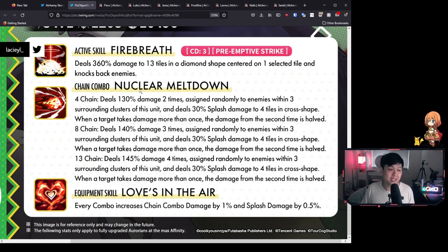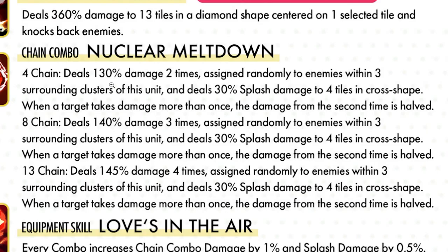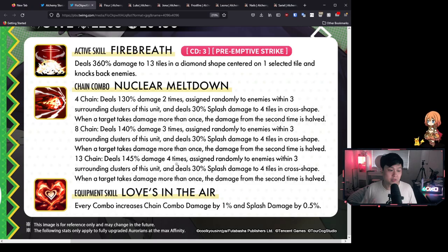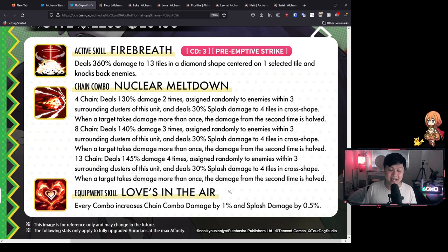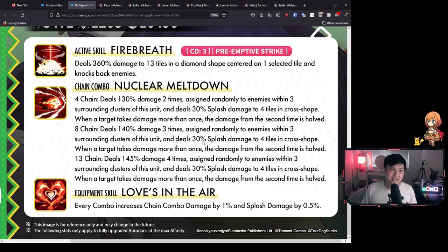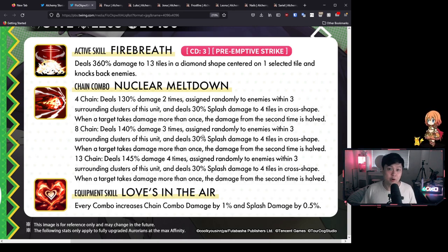Let's move on to the chain combo, Nuclear Meltdown. Oh yeah, it's actually a freaking sick ass name. So for the chain skill, let's have a look at the 13 chain. Deals 145% damage four times, assigned randomly to enemies within three surrounding clusters of this unit and deals 30% splash damage to four tiles in the cross shape. On top of that, when a target takes damage more than once, the damage from the second time is halved.